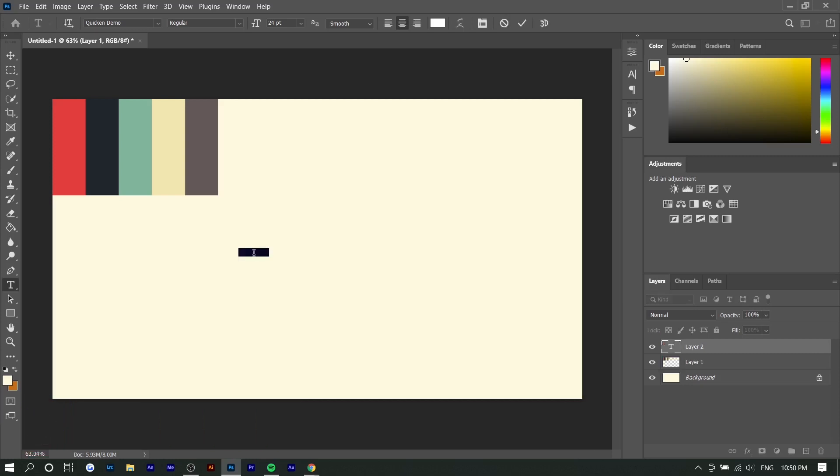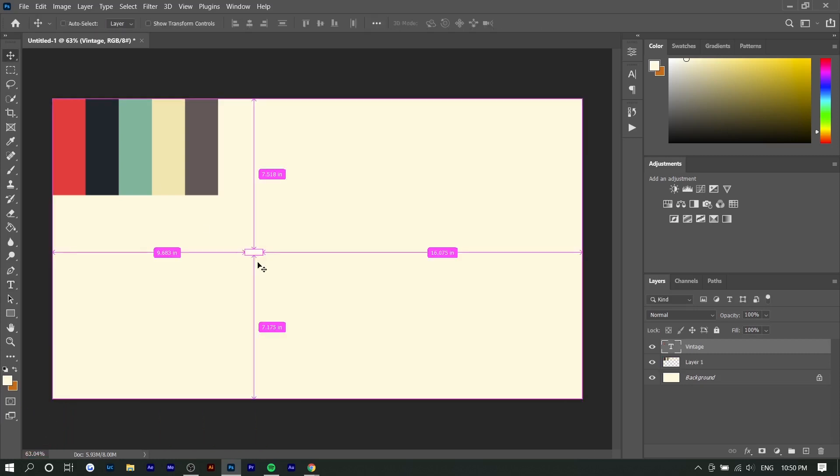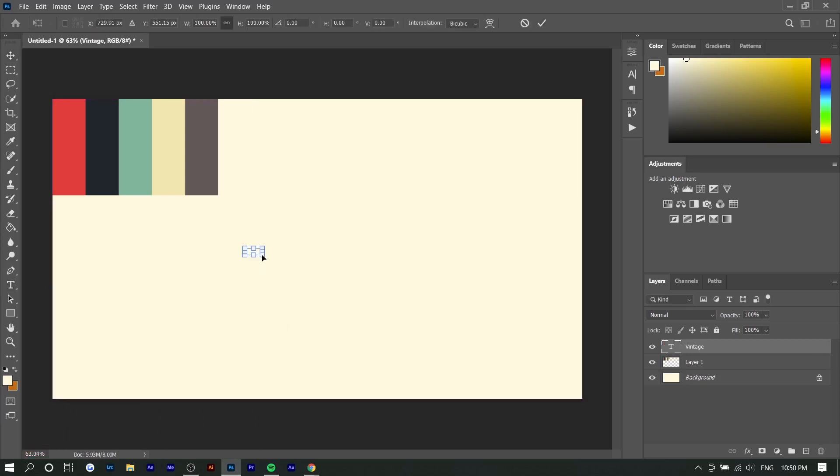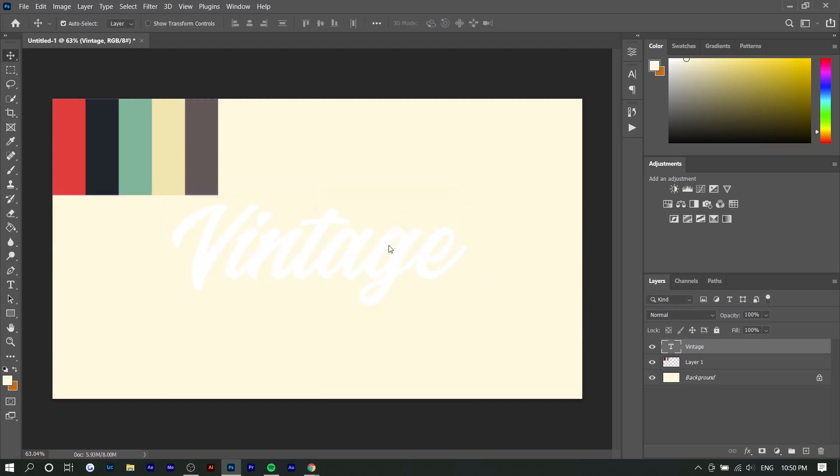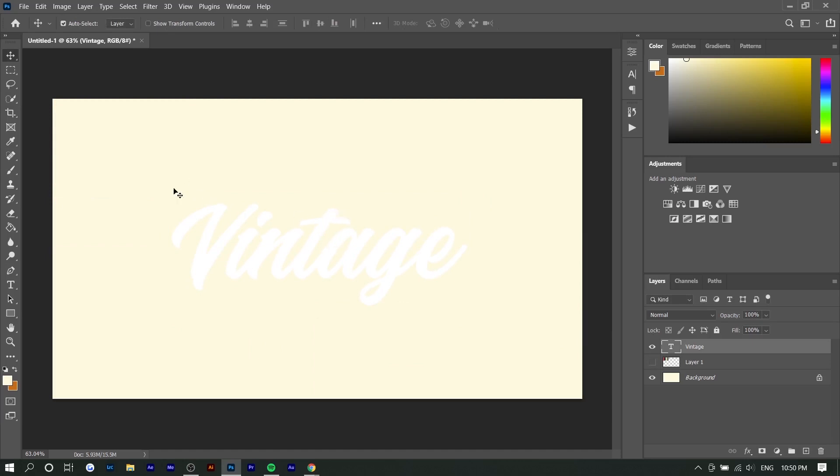So I'm just going to type in vintage here and enlarge it a little bit. Now I'm going to hide this layer so that we can just see the font.